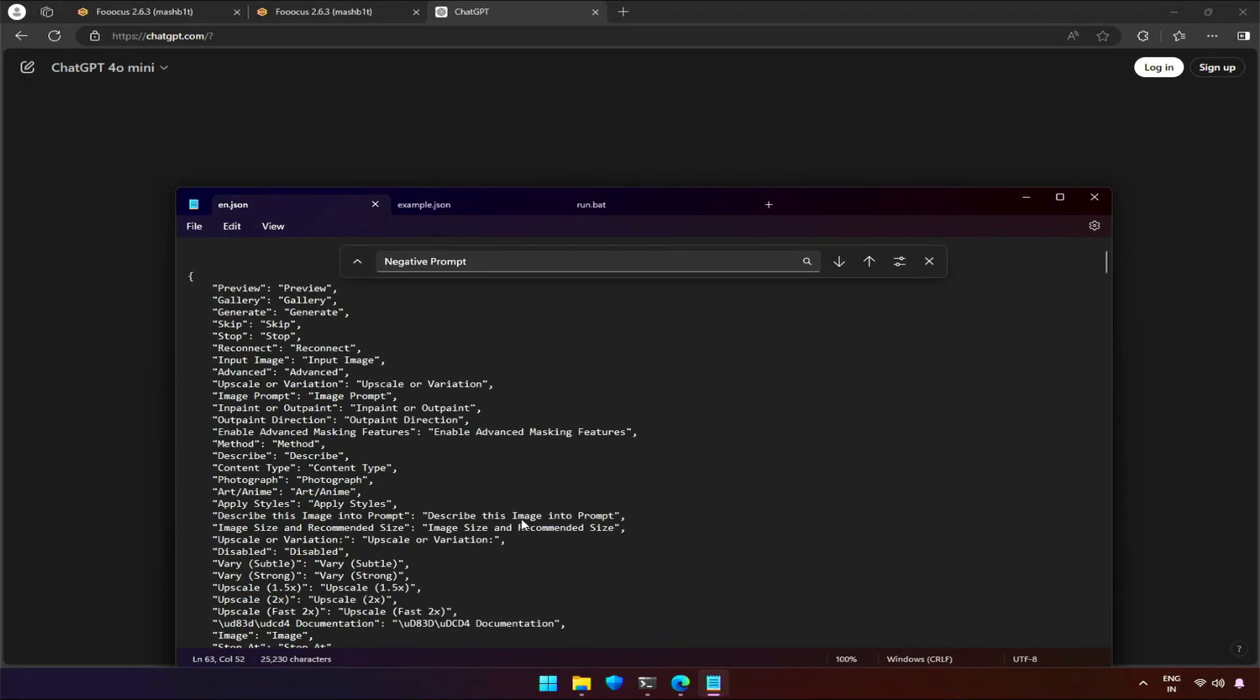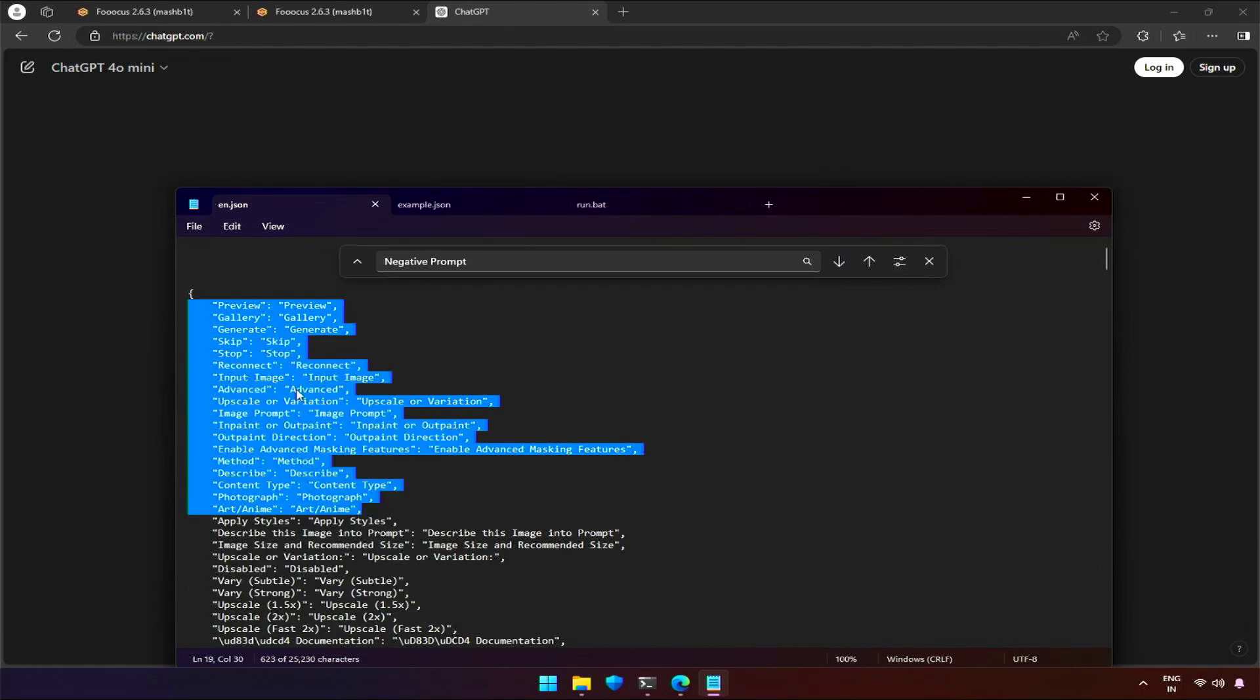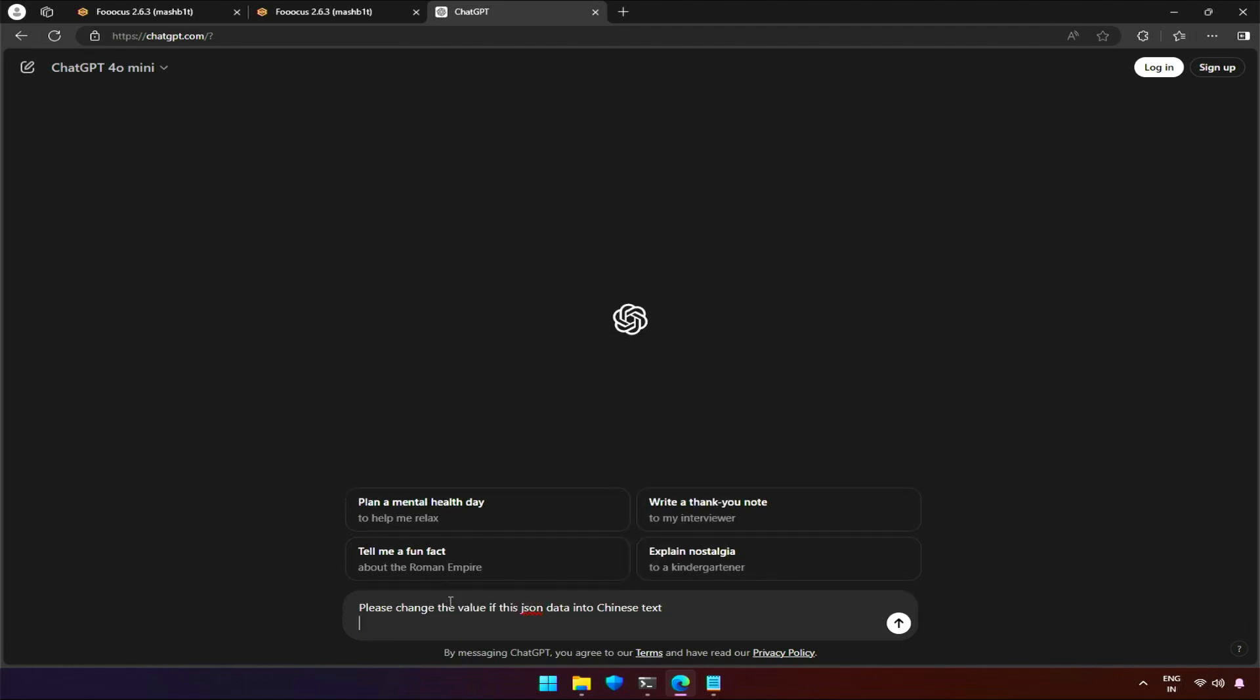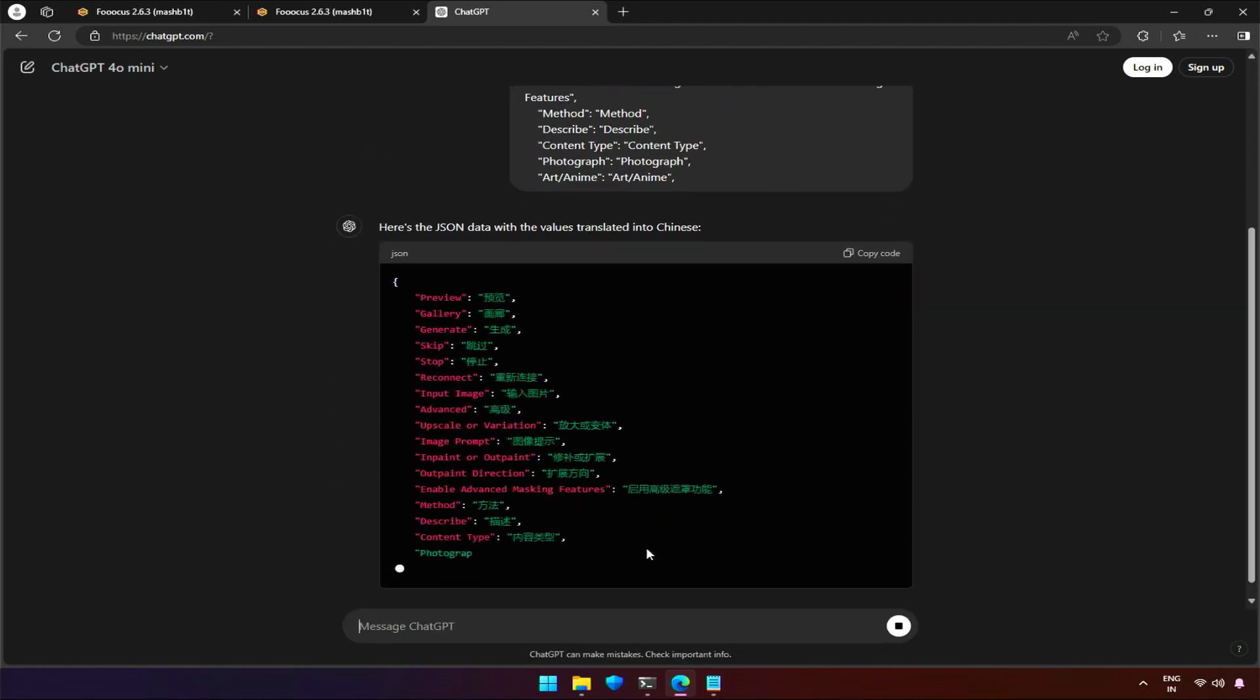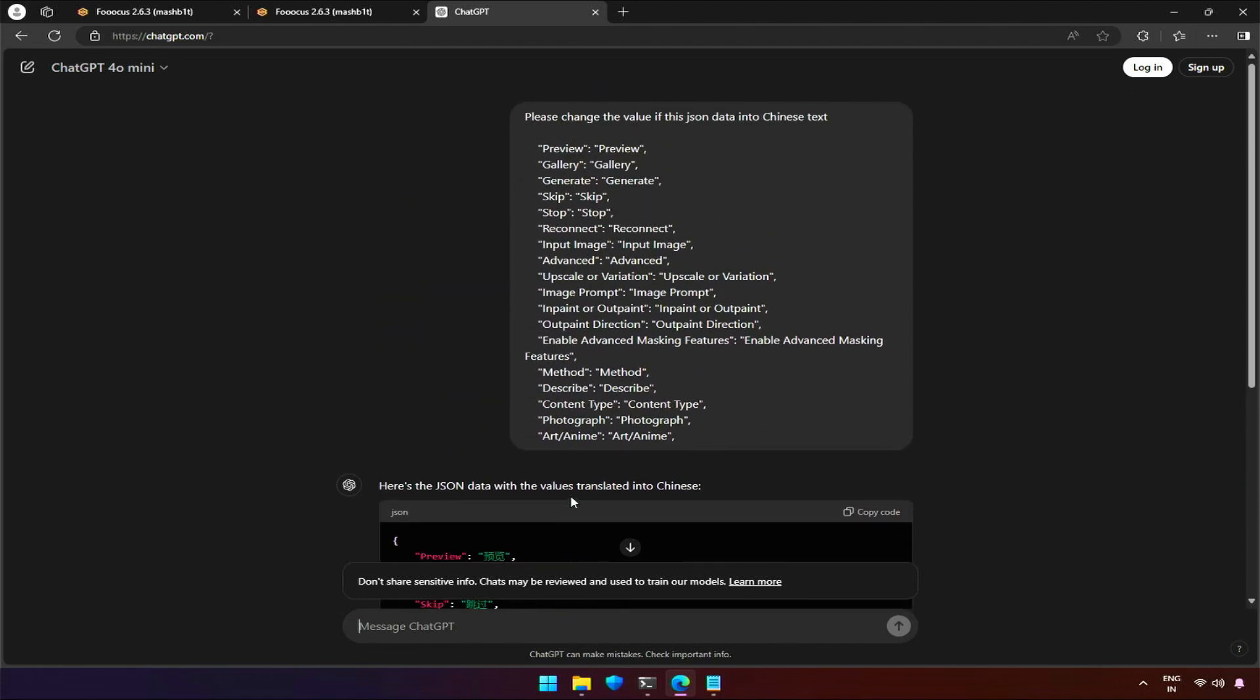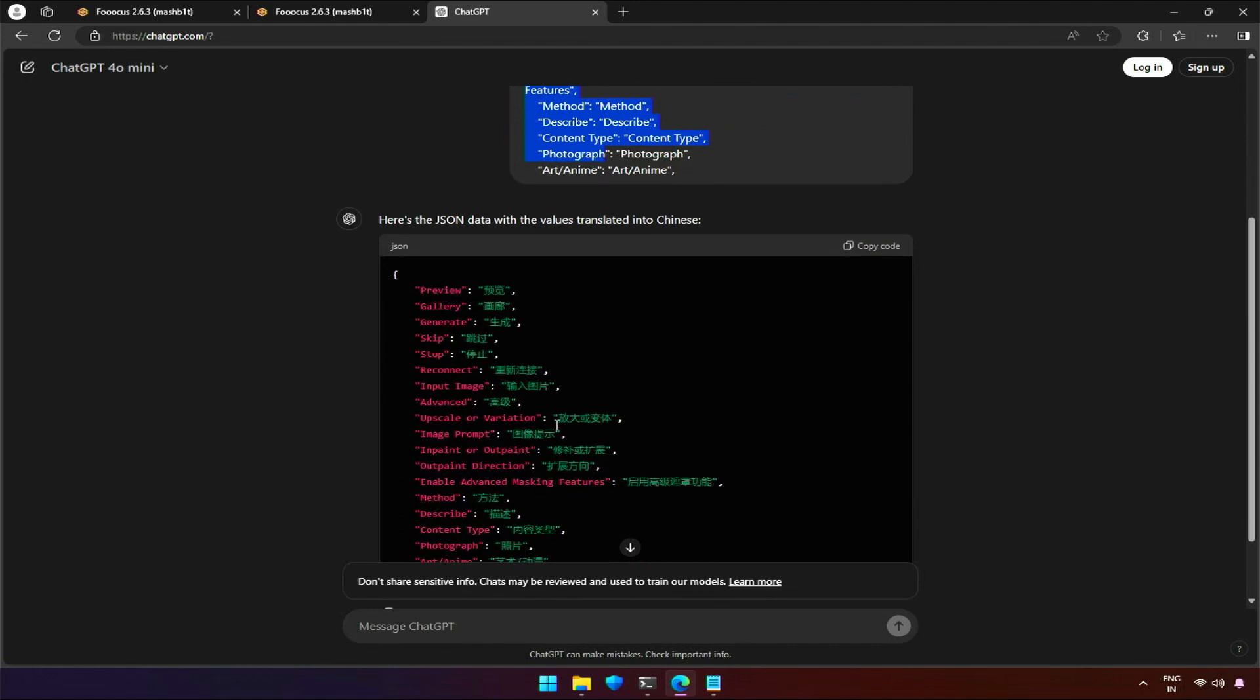To convert multiple values, we can use ChatGPT or Blackbox AI. I will copy the JSON data and ask GPT to change the value of this JSON data into Chinese text. The key on the left should not be changed. Fucus only knows about the key. It won't check the value - it will display whatever the value is.